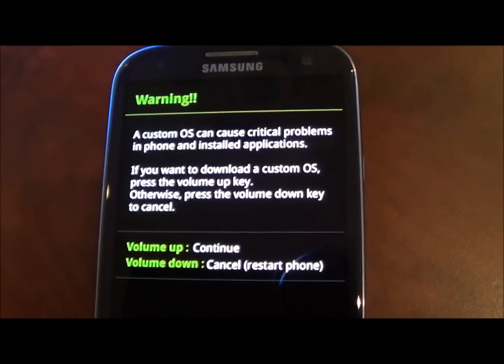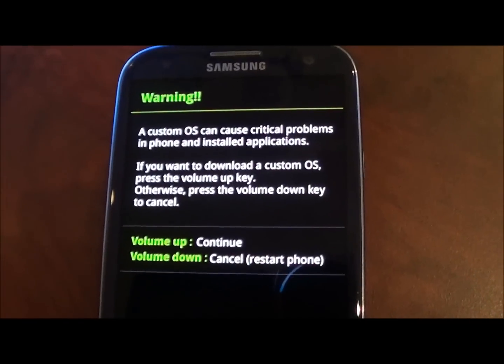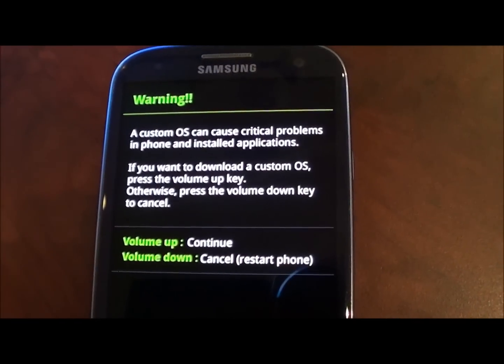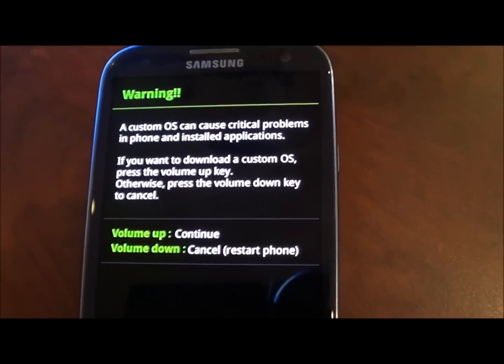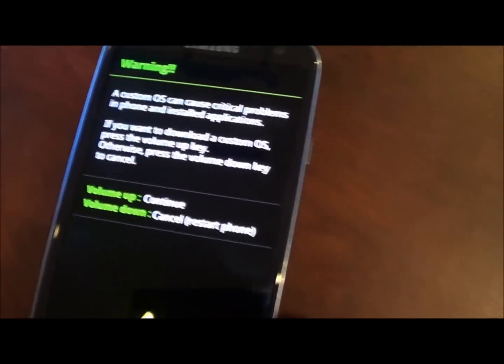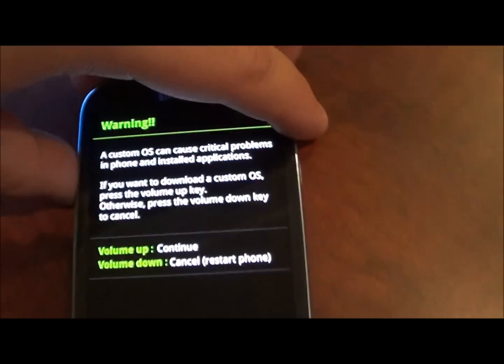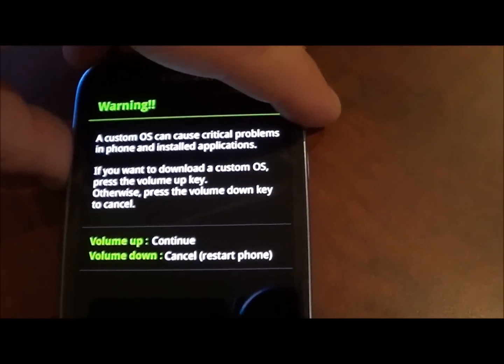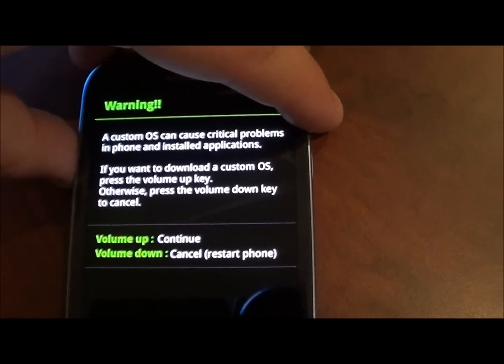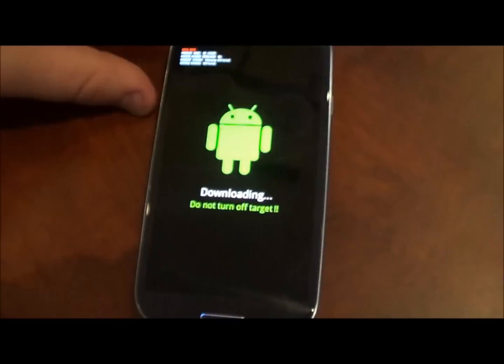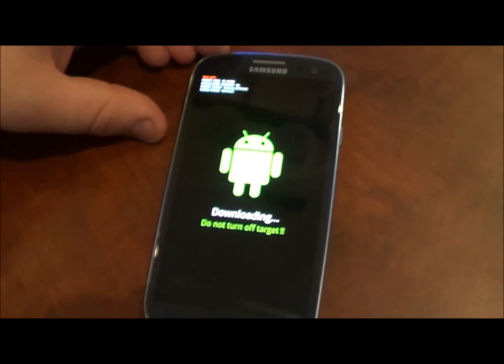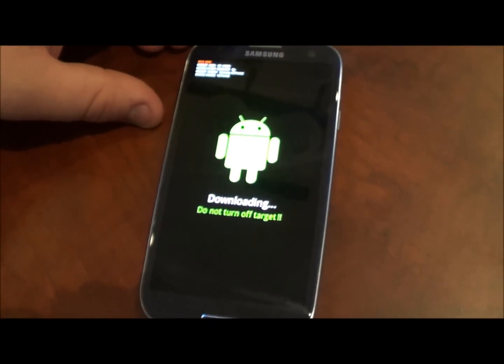You are then going to be presented with this screen warning you about custom operating systems. And you are going to have to press the volume up key to continue. So you are going to have this screen on your device.